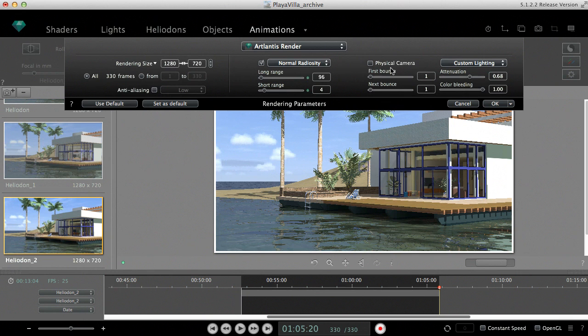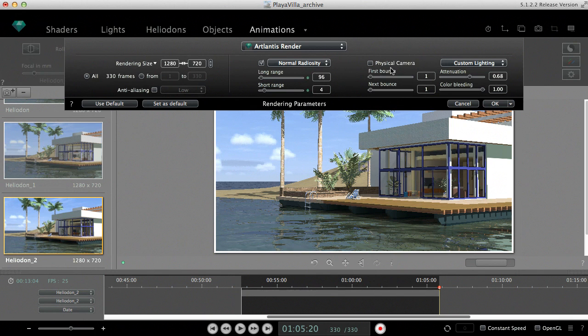In the same palette, you can also decide about the rendering size and whether you wish to calculate the entire sequence or only a part of the frames.